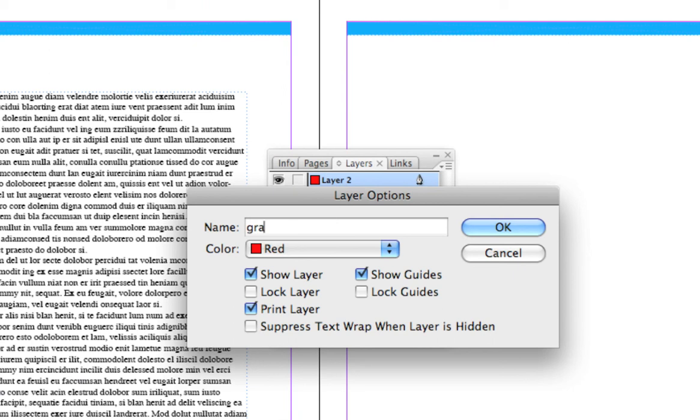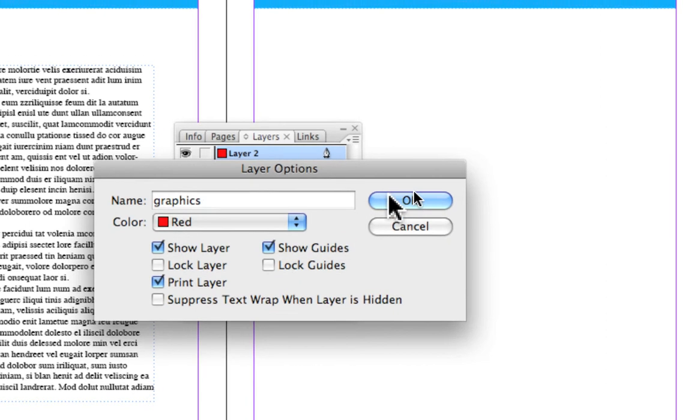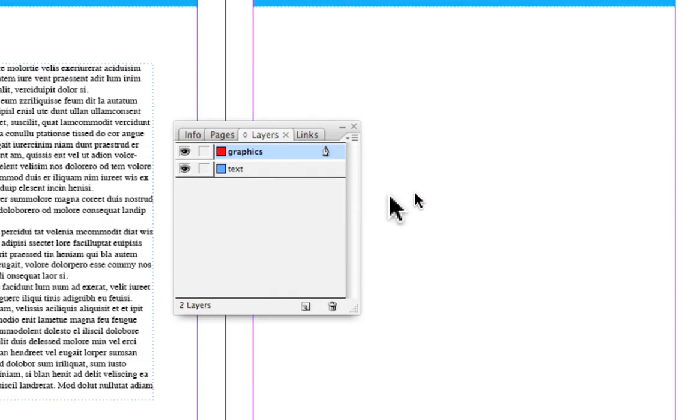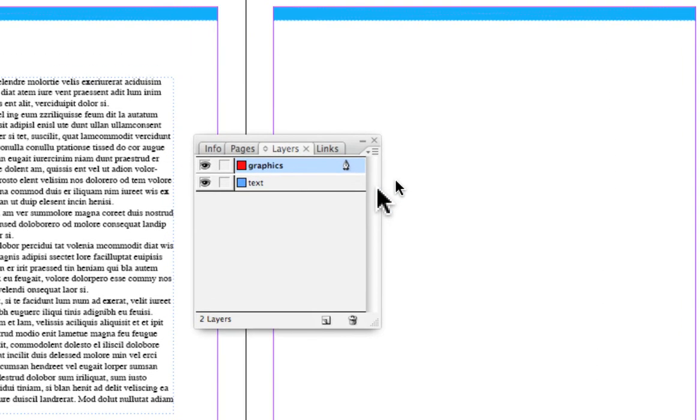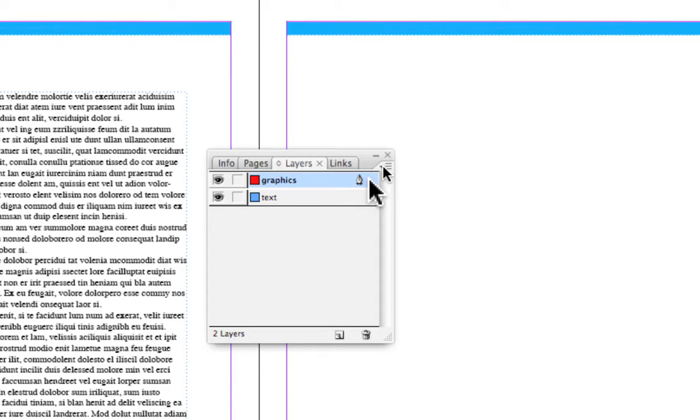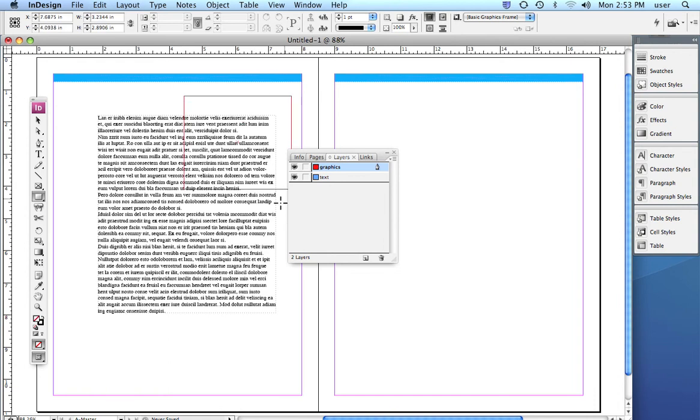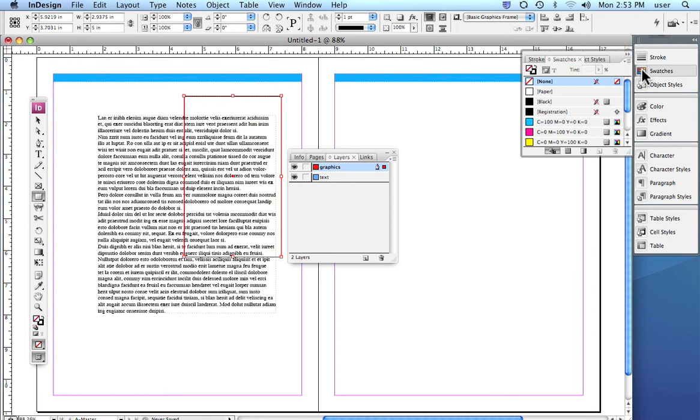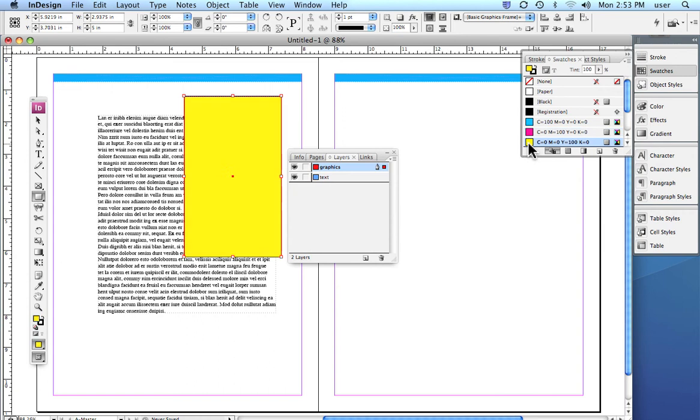I told you just a minute ago that an even easier way is to just double-click on it and that brings it up. We'll call this graphics. Okay, then what I'm going to do here just so that I have something to play with, I'm going to create a box and simply put some color in it, keeping it very simple just so that I can show you a couple of different things.